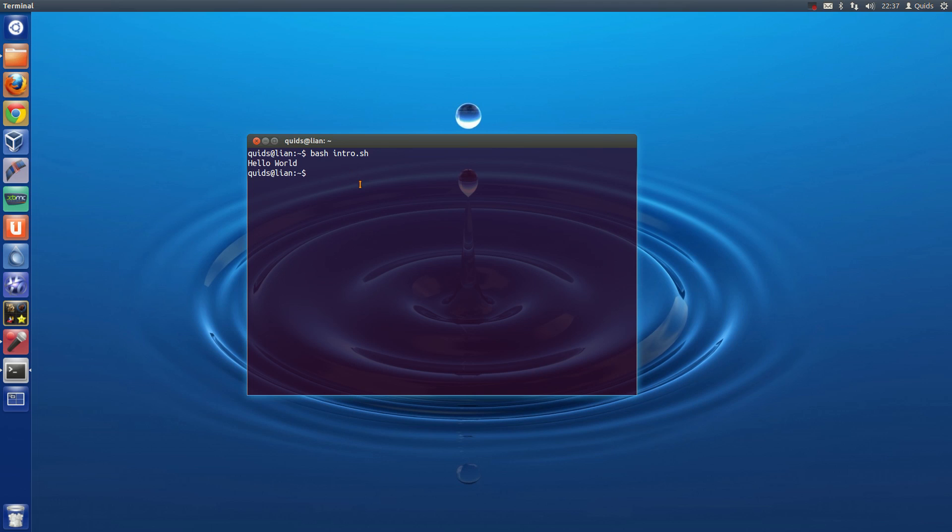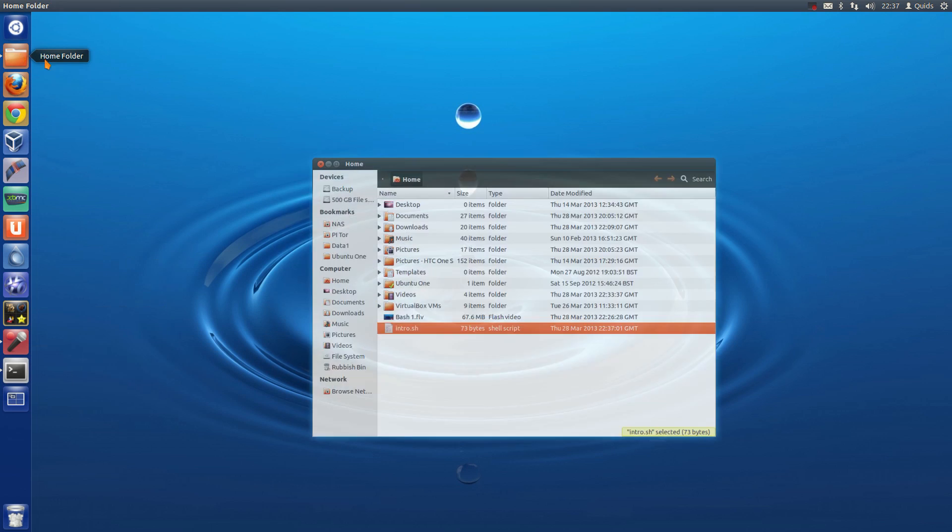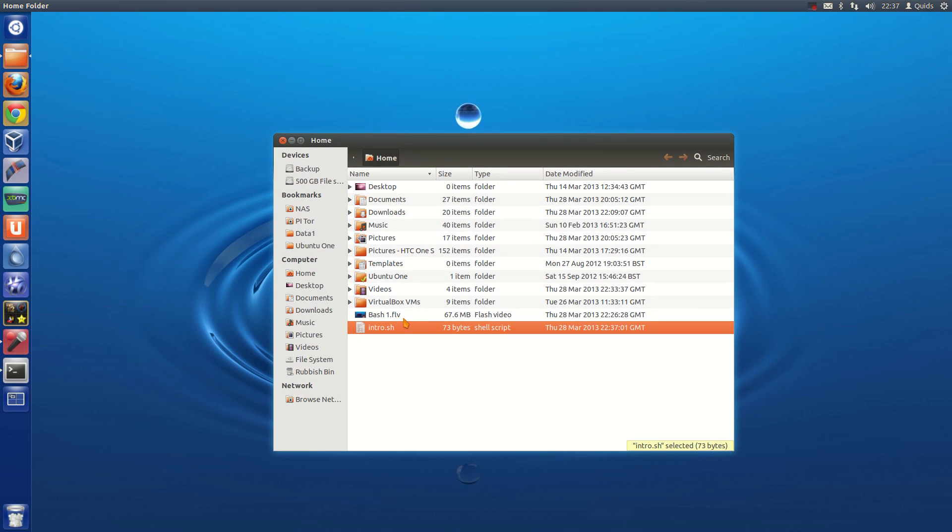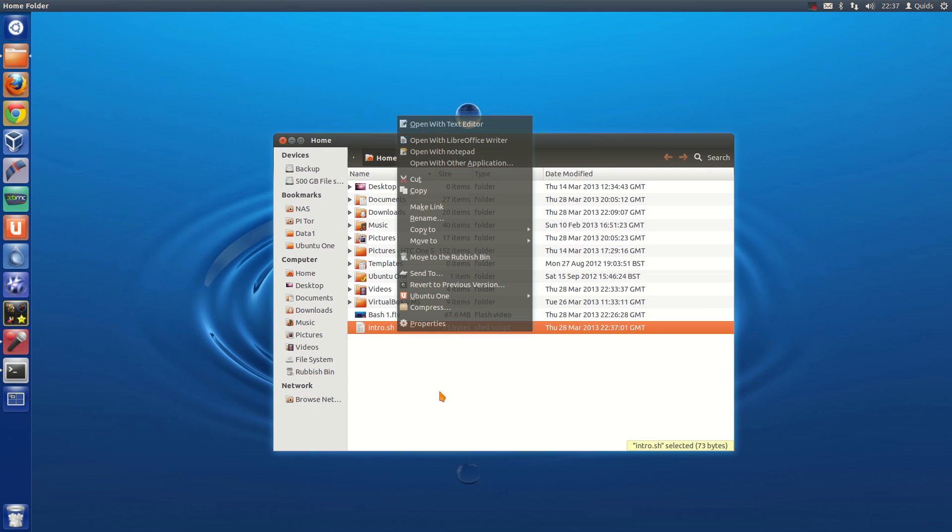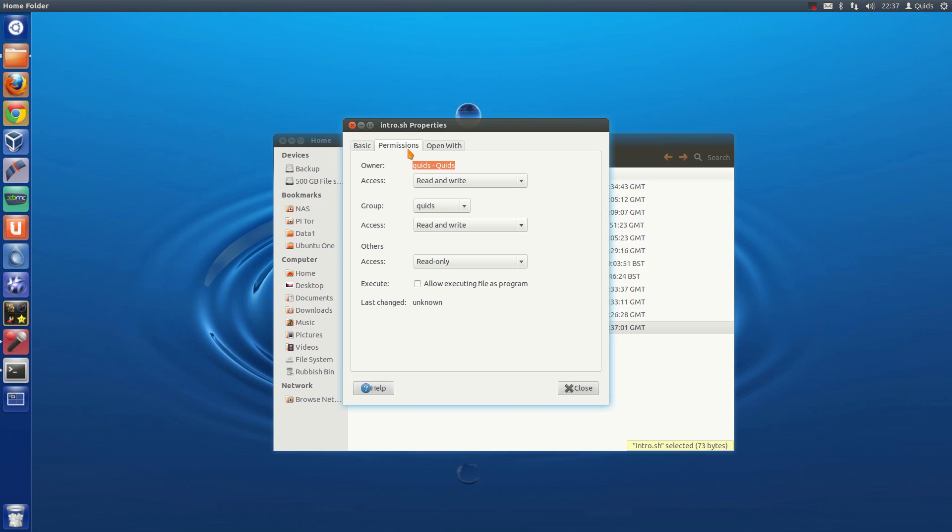Now it's all fine and well if you want to run a script like every now and again, but if you want to run it more often you can make it executable. So there's a few methods doing that in Linux. So you could do it via the GUI, you could just right click on the file, go for properties and permissions, and just tick that box there, execute, allow executing file as a program.